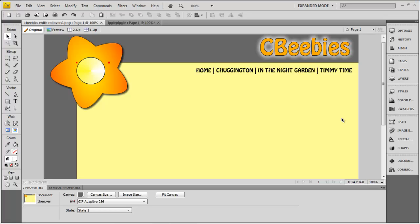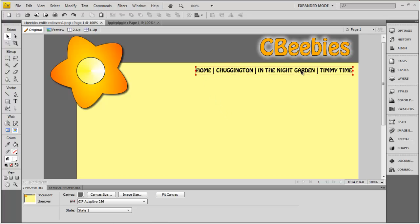I've previously talked about how we can set up a layout using Fireworks CS4, and here we can see another little layout that I've set up. What I'm going to talk about in this video is how we can set up some nice rollover effects on various areas in our site design. I'm going to add different rollover areas onto each of these different bits of text and onto the title area.